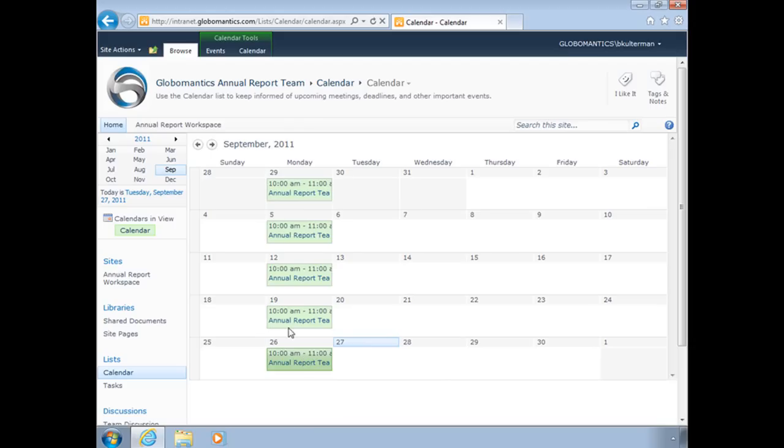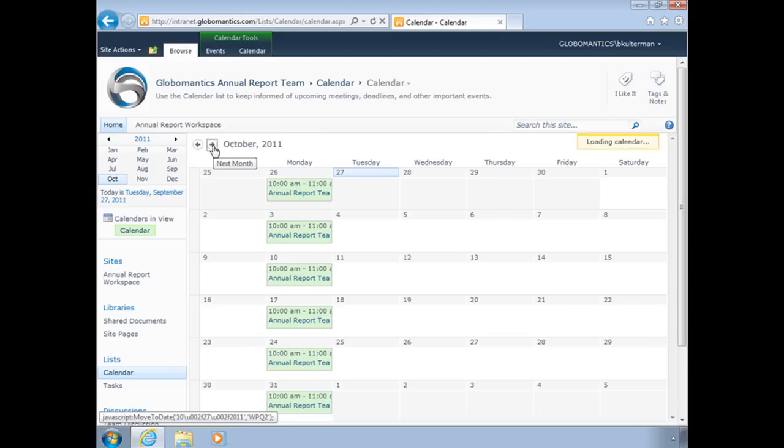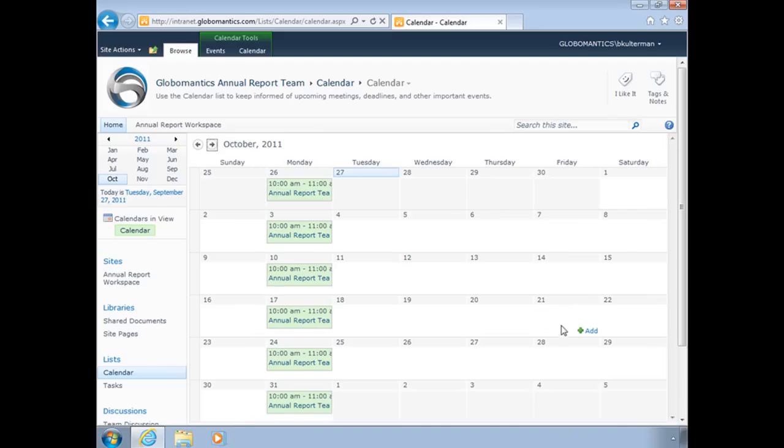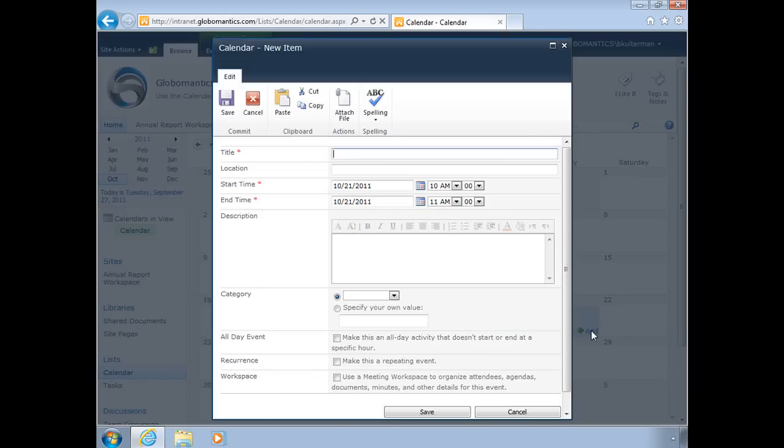We want to add something new. It's going to be in October, so I can either click on October here on this calendar on the upper left corner, or I can use the arrows here on top of my calendar and go forward that way. I'm going to add another meeting. Let's add one here to Friday the 21st. When I hover my mouse over that date, there's the add button. I can click there, and it allows me to add a new item.